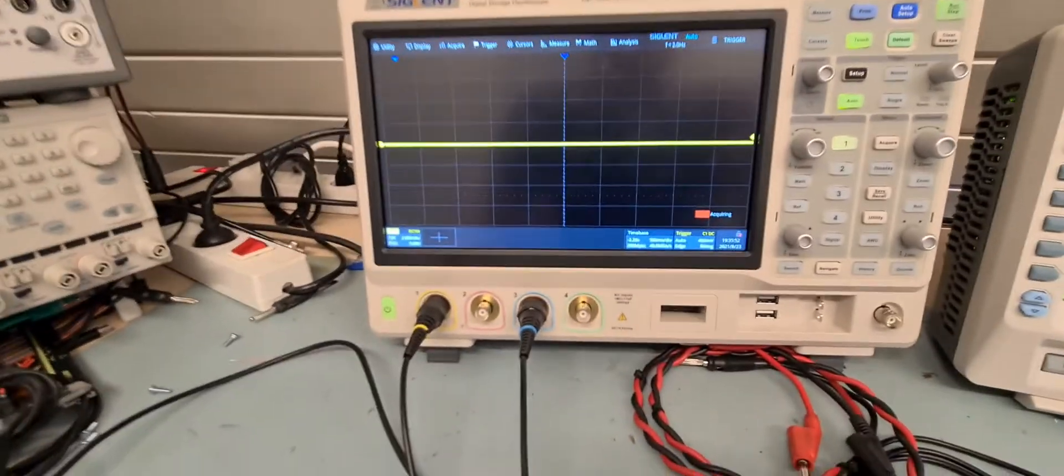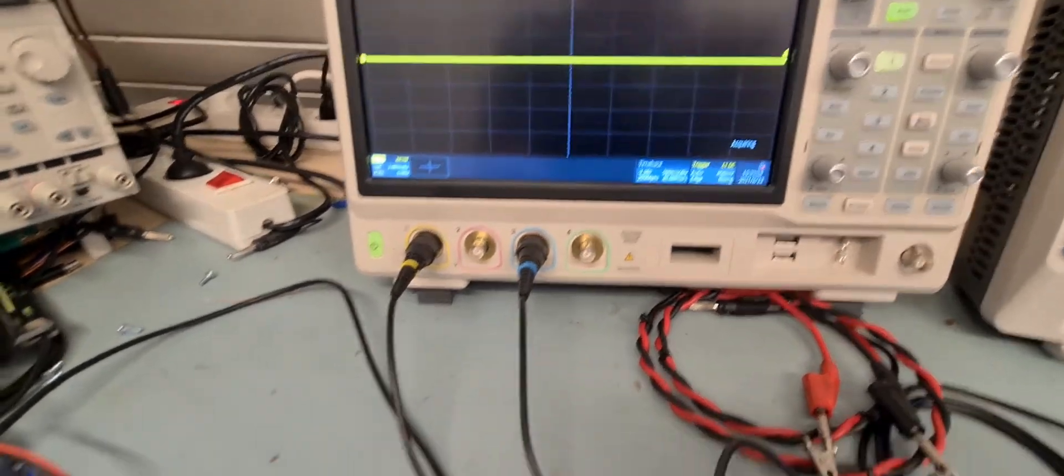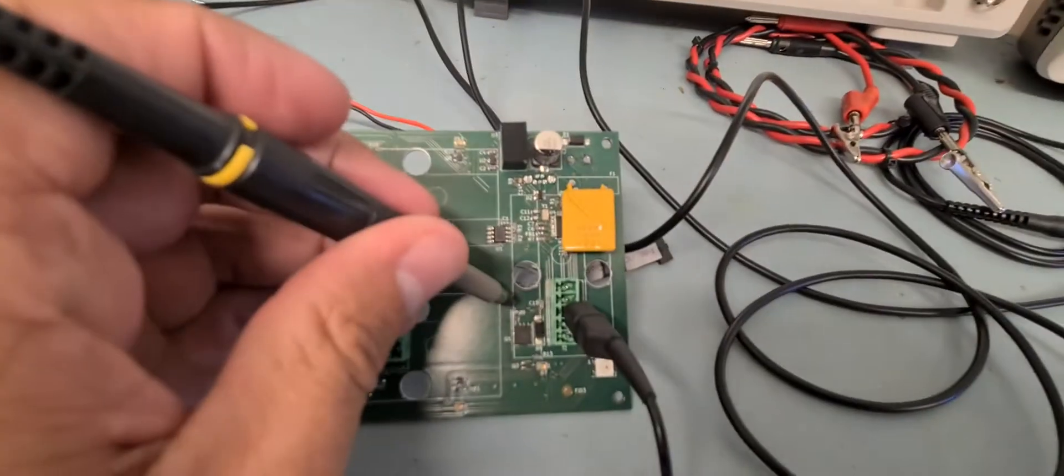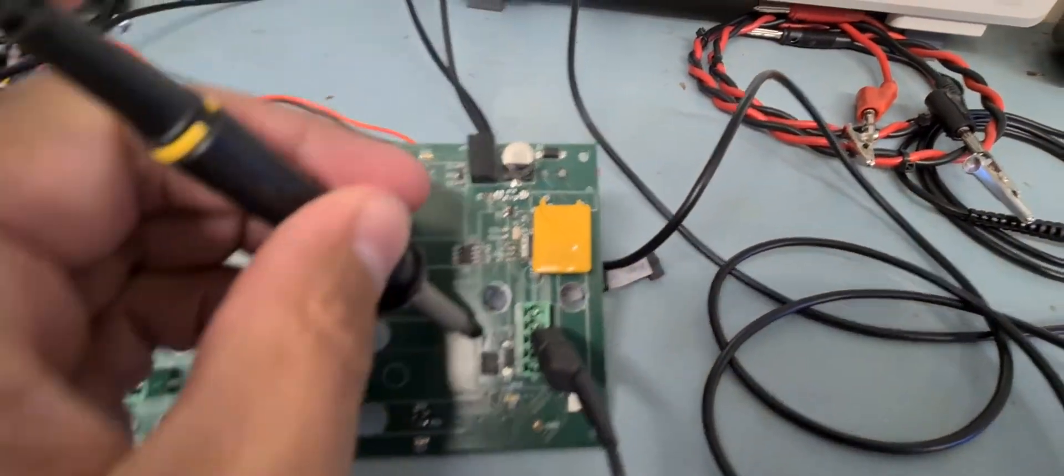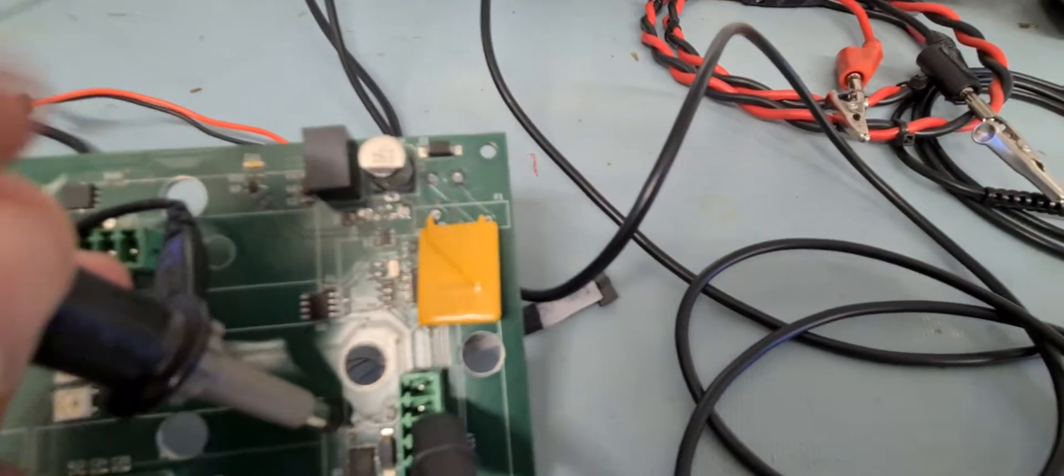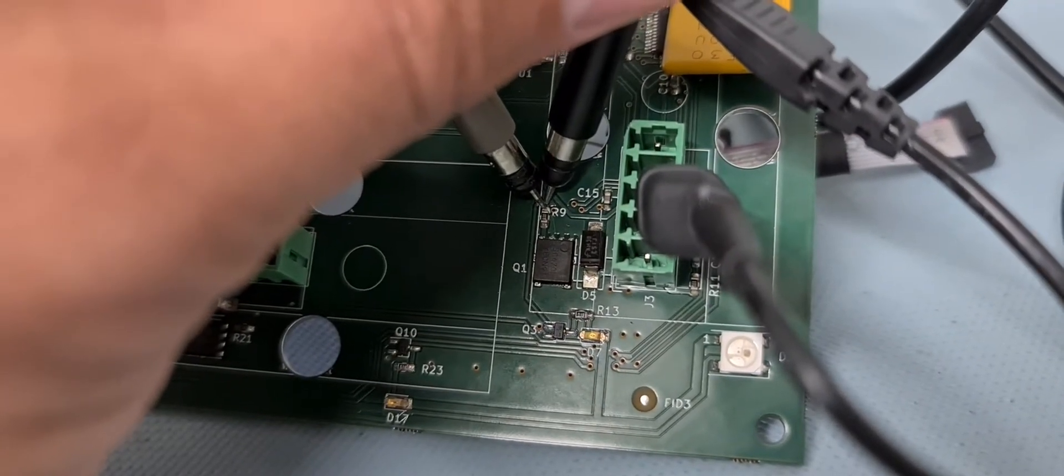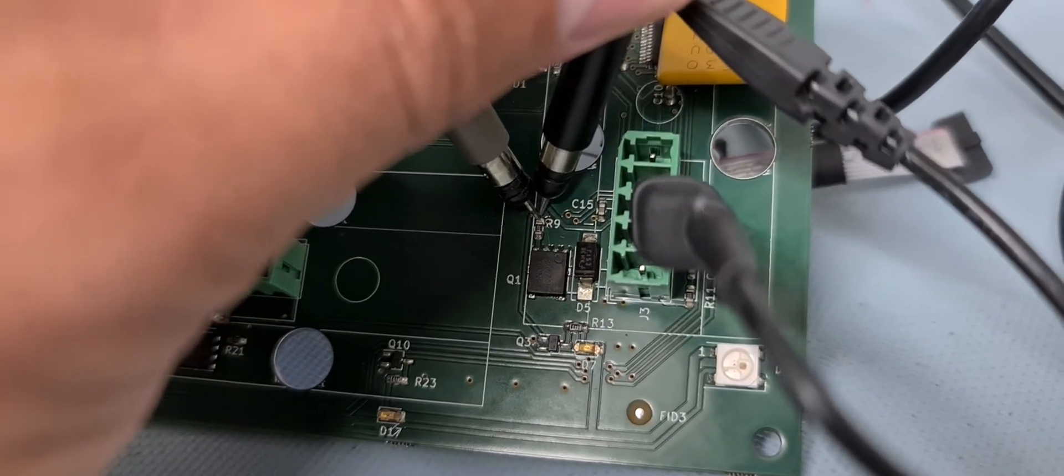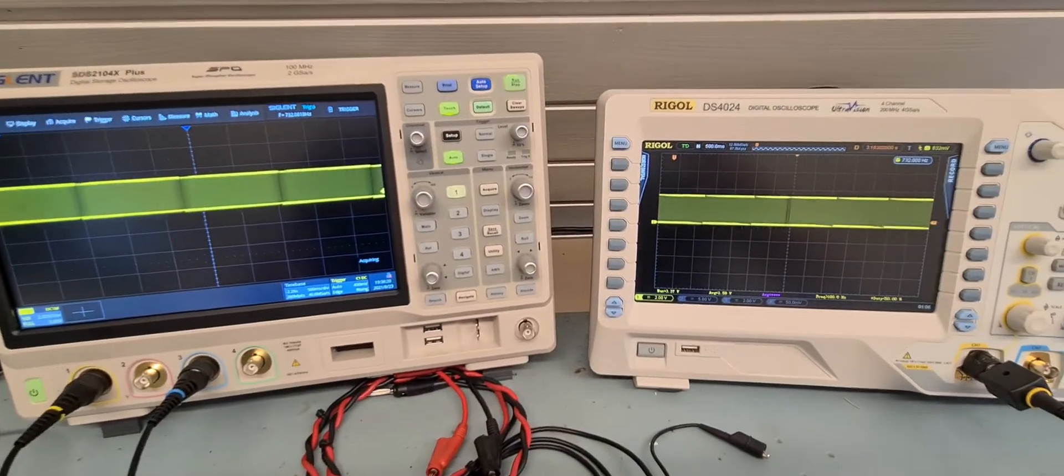If I try to measure something here I have a PWM signal. There are my probes on the same signal and now watch.